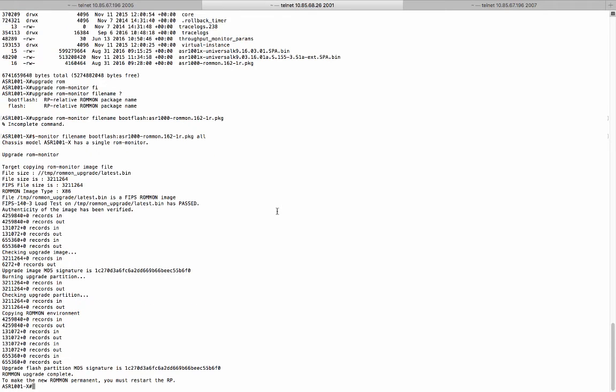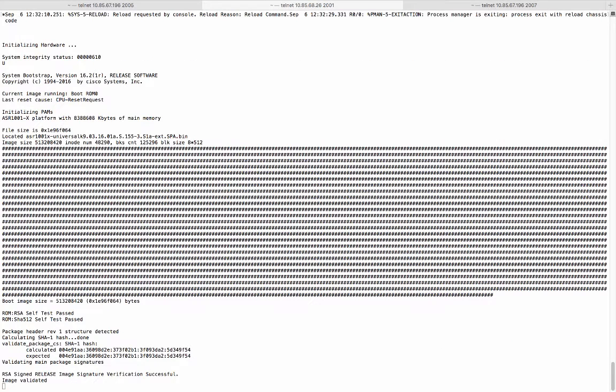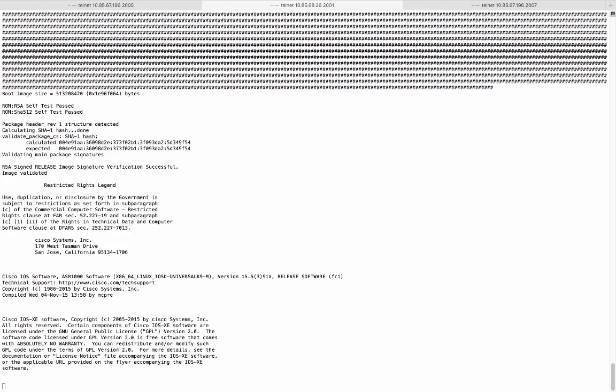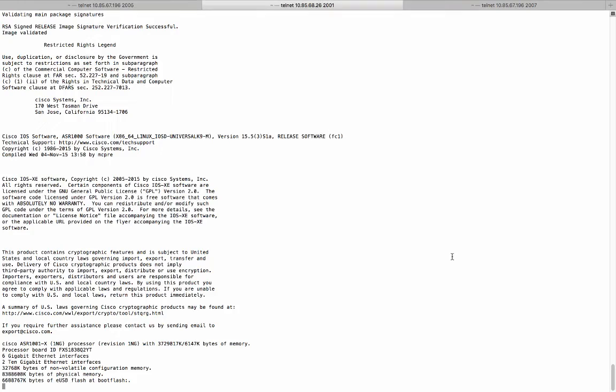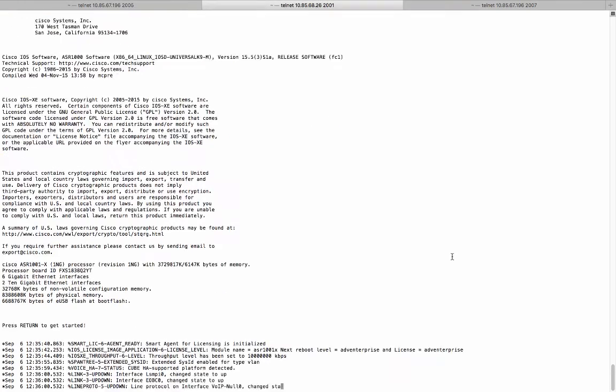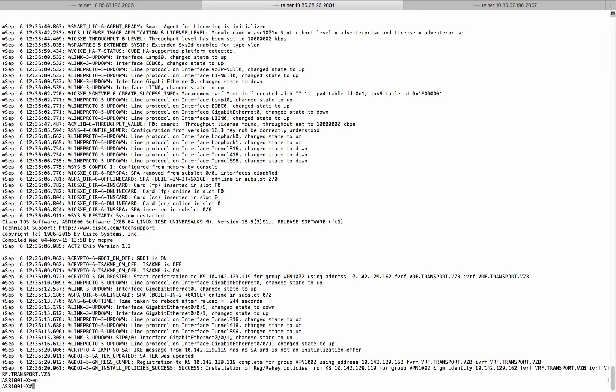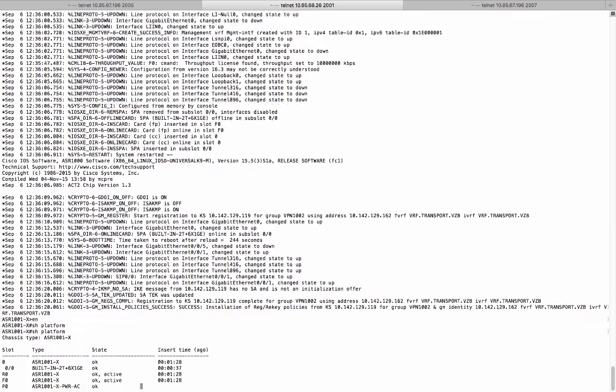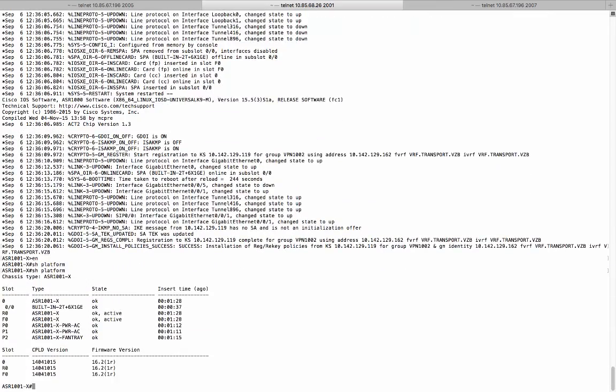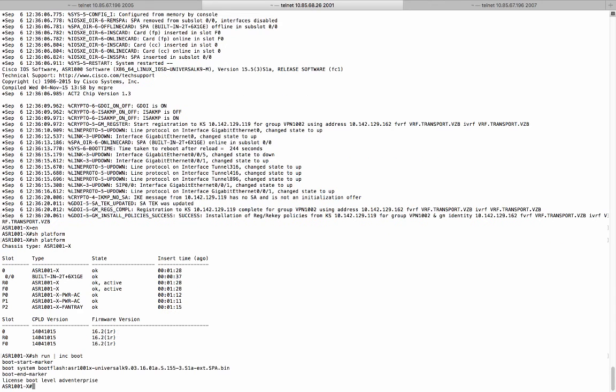Now we need to reload the router to make the new ROM monitor take effect. The system is rebooted. Let's do a show platform. You can tell that the ROM monitor has been upgraded to 16.2.1R. Now we are ready to upgrade the image from 3.16 to 16.3.